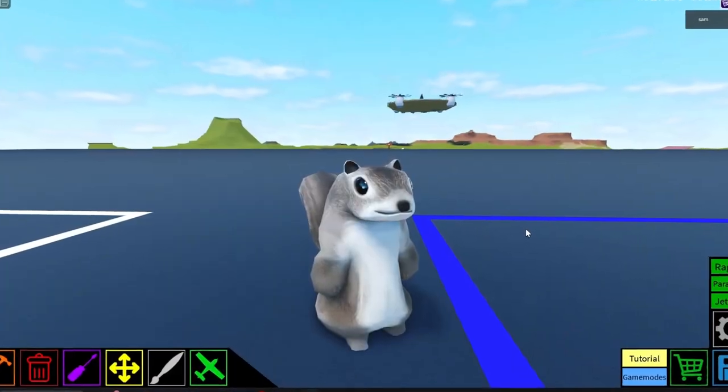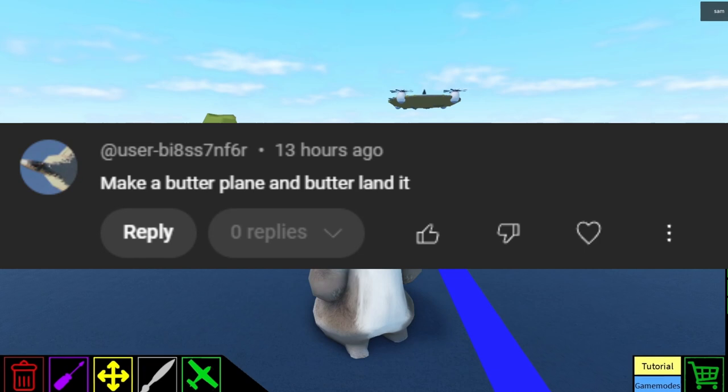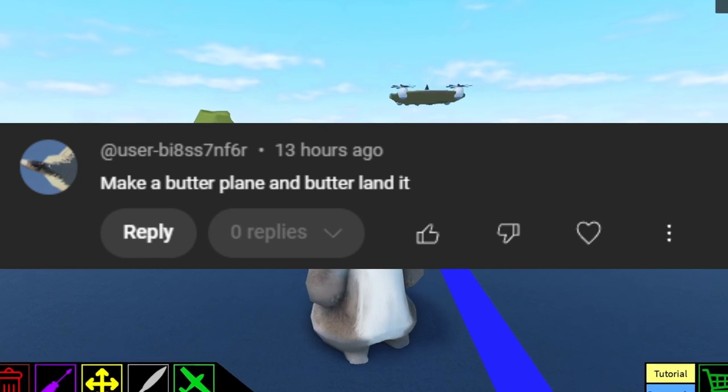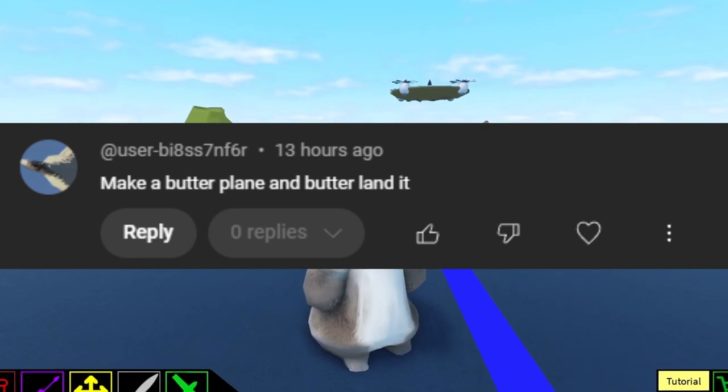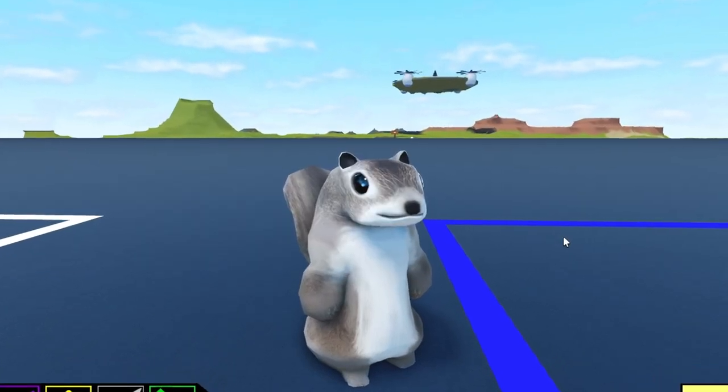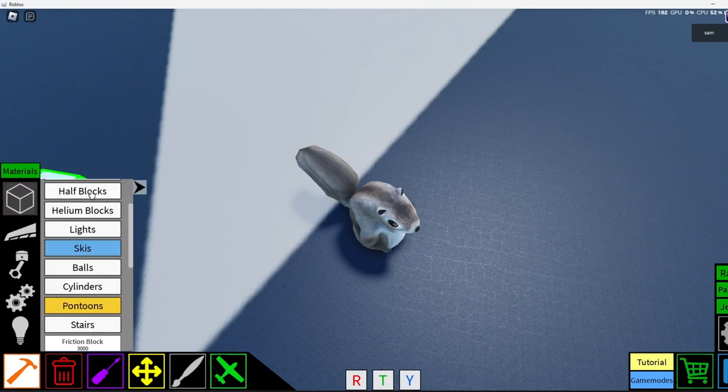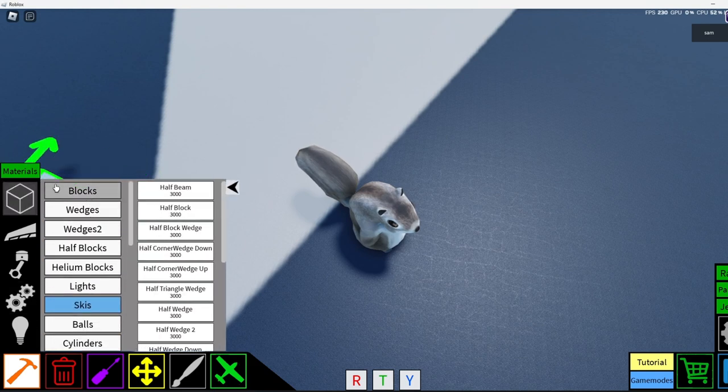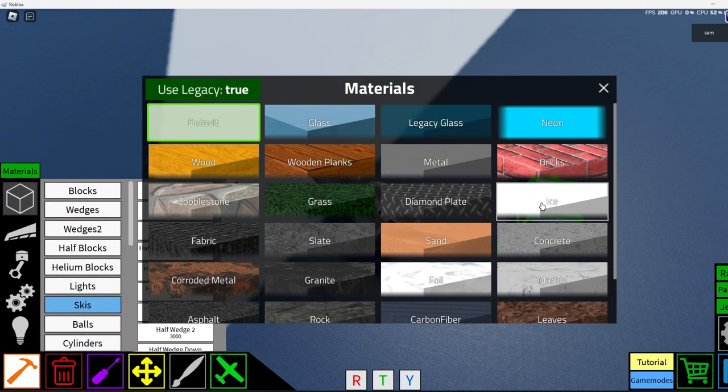Okay, our next dare is to make a butter plane and land it. So let's go ahead and do that. Okay, so let's make the butter first.